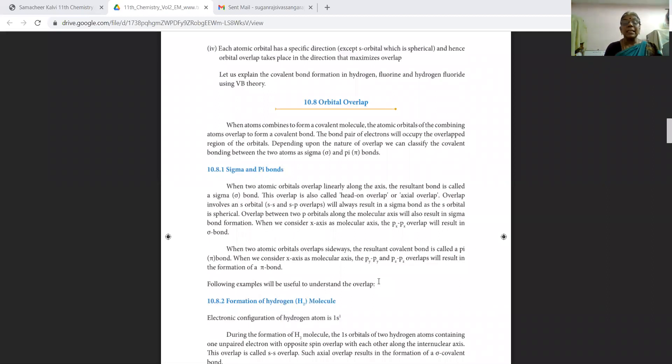That is orbital overlap. When atoms are combined to form a covalent molecule, the atomic orbitals of the combining atoms overlap to form a covalent bond. The bond pair of electrons will occupy the overlapped region of the orbital. Depending upon the nature of the overlap, we can classify covalent bonding into two types.